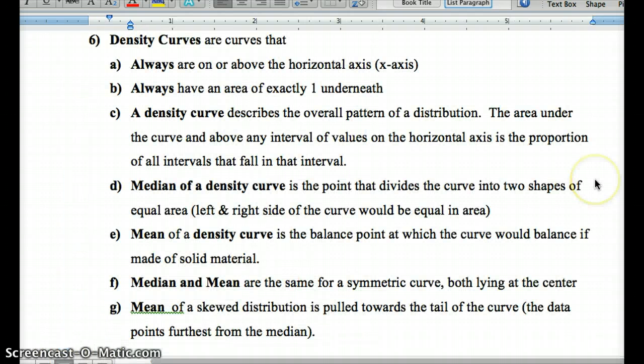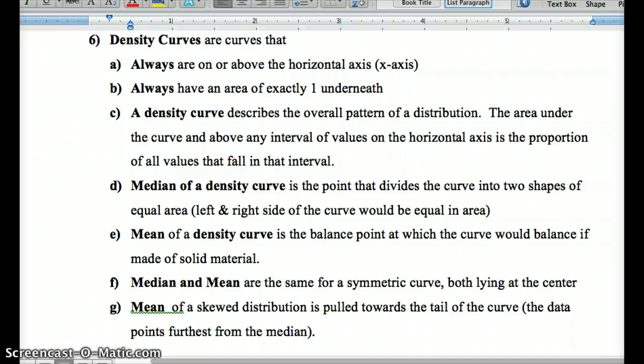Facts about density curves: they are always above the horizontal axis because they must be positive. The total area under the curve is exactly one, representing 100% of our data — this connects to calculus through integrals. The median is the point that divides the curve into two equal areas. The mean is the balance point — where the curve would balance on a small point. For a symmetric curve, the median and mean are exactly the same. For a skewed distribution, the mean is pulled toward the tail.